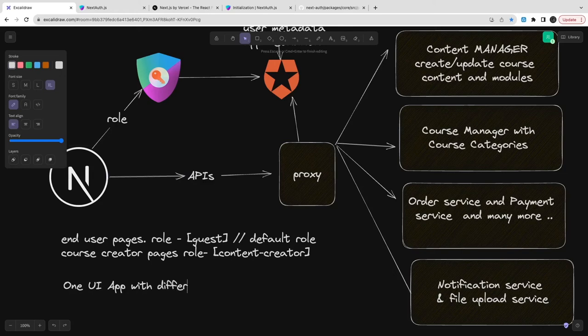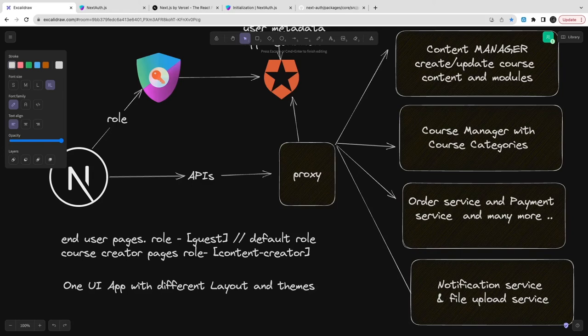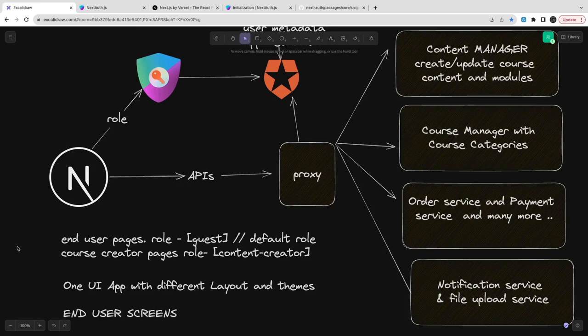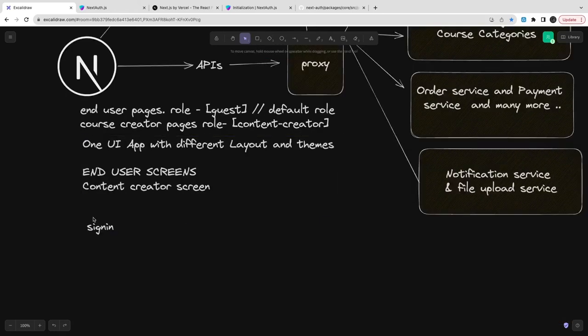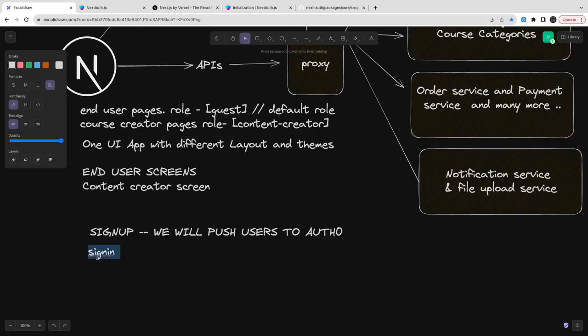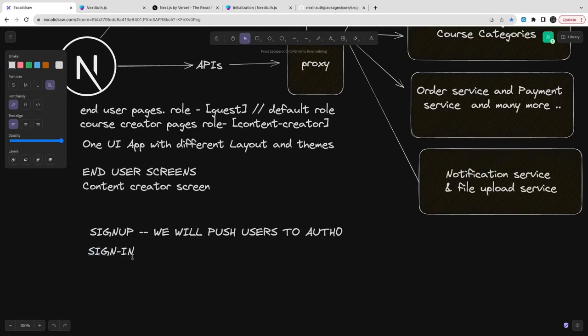Based on the role which the token is giving to Next.js, we can decide which particular layouts to render and which particular API path. You can also change the theme based on these dynamic properties. Sign up will push the user to Auth0.